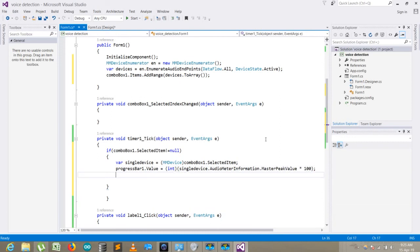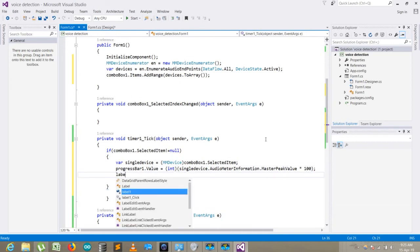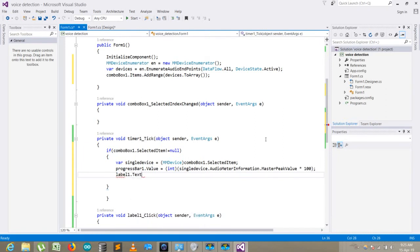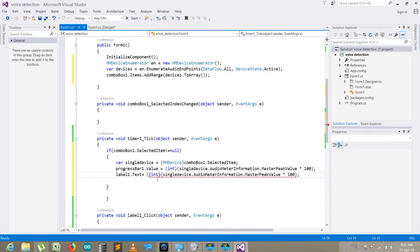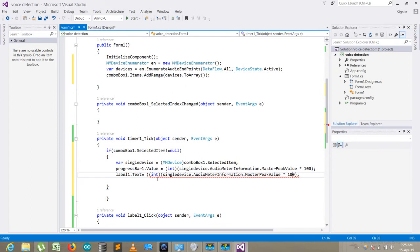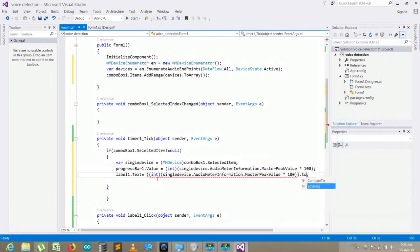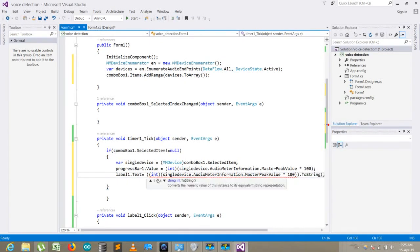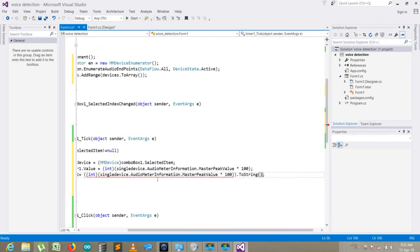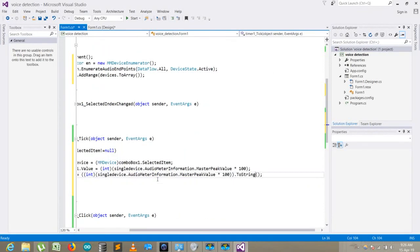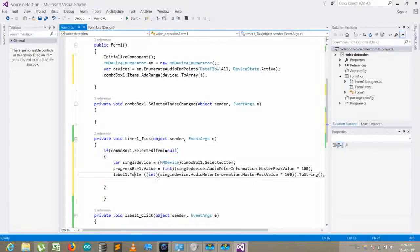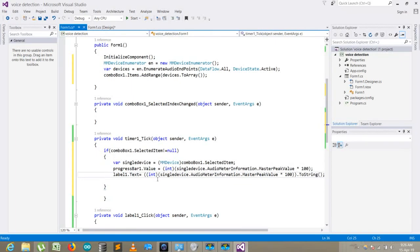Now label1.Text = I just copy that piece of code, paste that, and I just put the brackets to convert it to string, because label needs a string value.